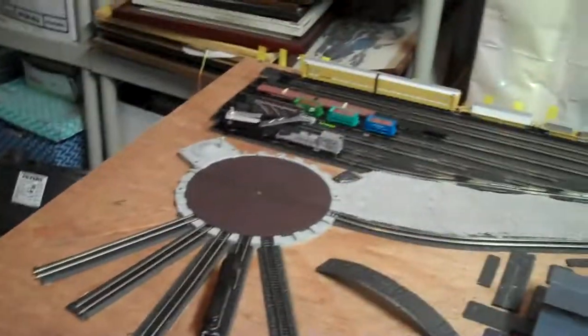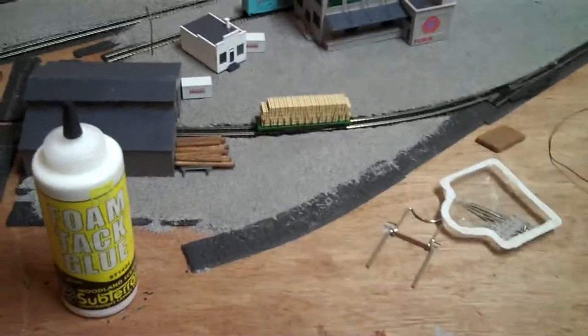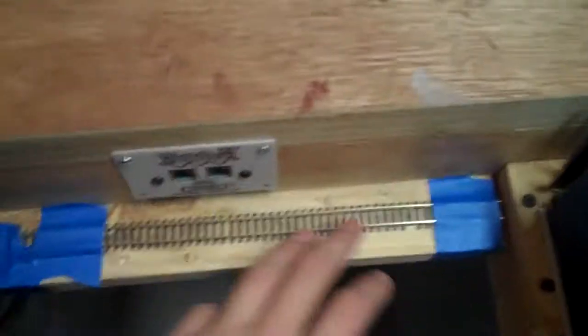Okay, I got another small layout update. I put in my programming track right here. So it's about maybe 10 inches long.